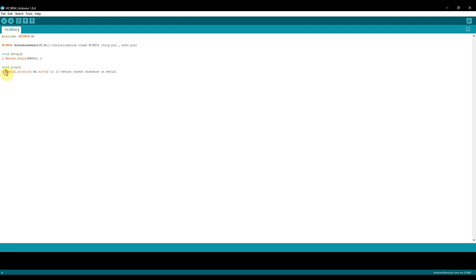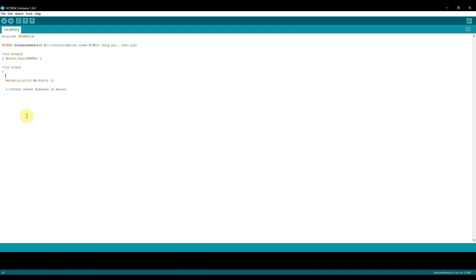Once we go inside our loop here, this code is basically printing on the screen our distance value. Let's make this a little bit more easier to understand. Let's create a variable. I'm going to create a variable called double distance reading. This variable will hold the value of the distance that we're currently reading. How we get that distance is by putting the object which we initialized here, distance sensor.